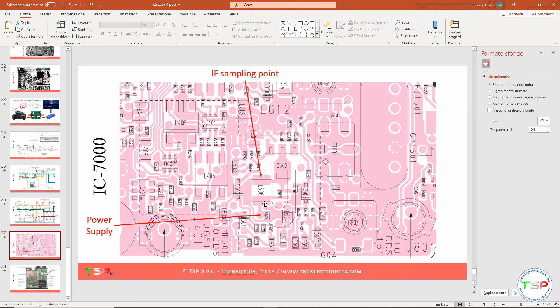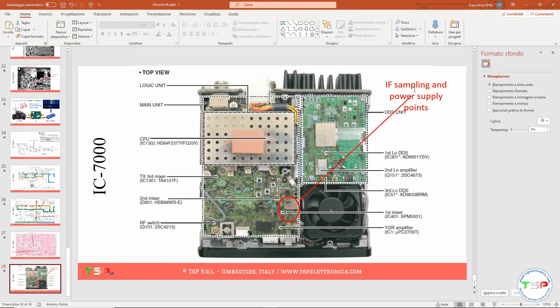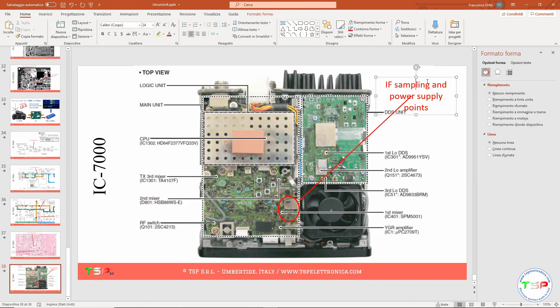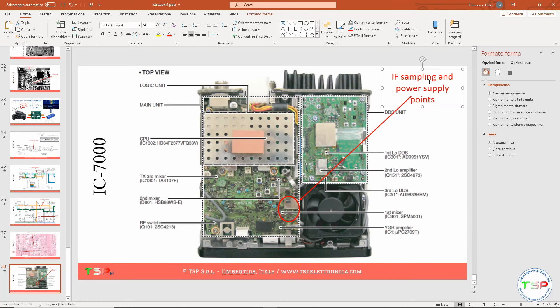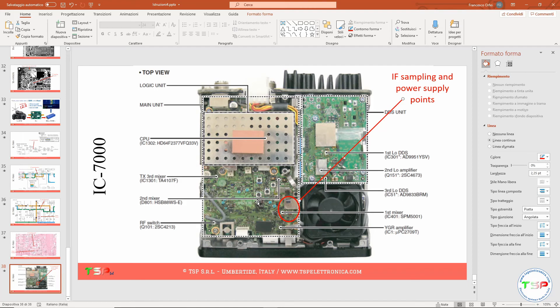So the installation of this radio is very easy. You just need to open the radio, you have to find the main unit, and this portion of the PCB is the portion of the unit where you have to solder the wires. It means the sampling point for the IF and the power supply. It's everything over there. Then with a coaxial cable you can bring the output of the IF buffer interface on the back of the radio and you can start receiving with an external SDR receiver.